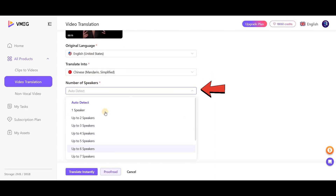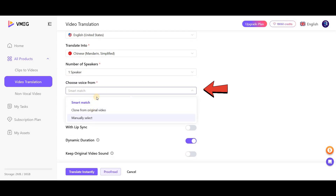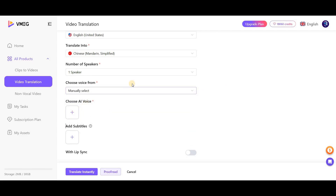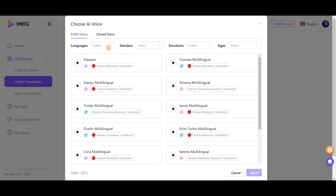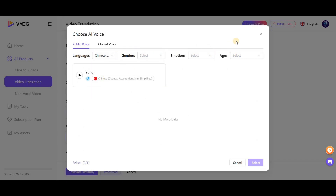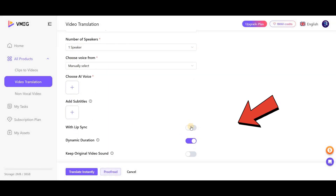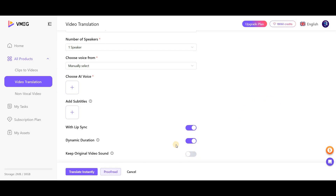Further down, select the number of speakers in the video. You have three ways to generate the voice: you can choose the voice yourself, let the tool choose a voice for you, or ask the tool to apply the voice of a specific character directly to the video. If you intend to select the voice yourself, there are many options with various ages and accents available, and you can filter them to make your selection easier. Below that, you'll find settings related to lip sync, dynamic duration, and keep original video sound, which I enable for better video quality. Finally, click on Translate Instantly.